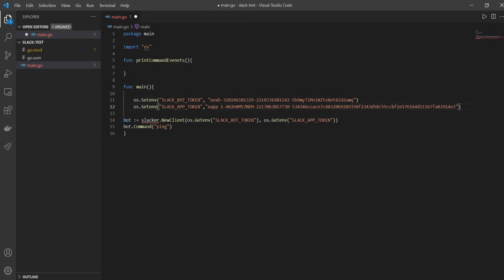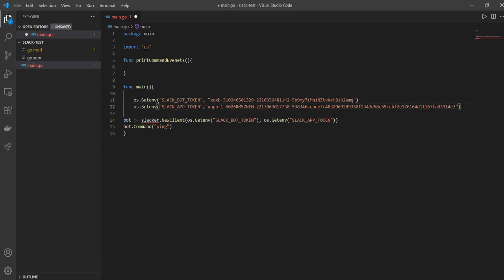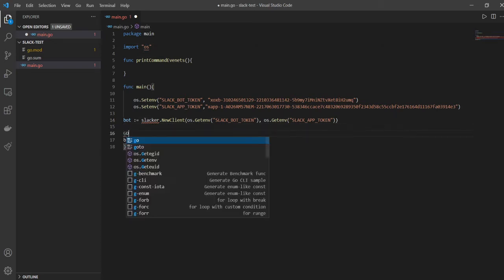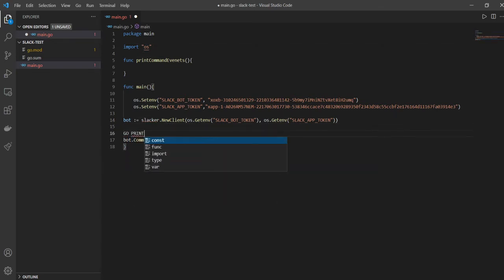And now obviously it's giving us a squiggly line because it doesn't know what slacker is. And it's automatically also importing the package that we are needing on its own. Like it knows that okay, os I'm using, so it wants to import the os package. And here, after creating our bot, we are going to also...